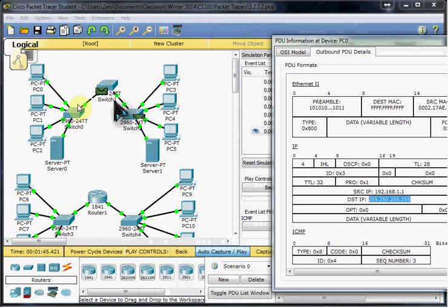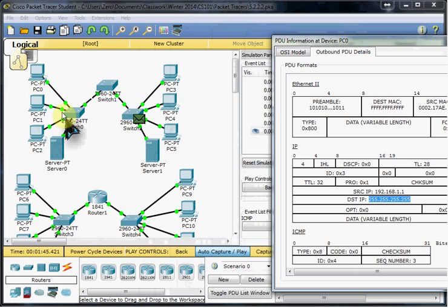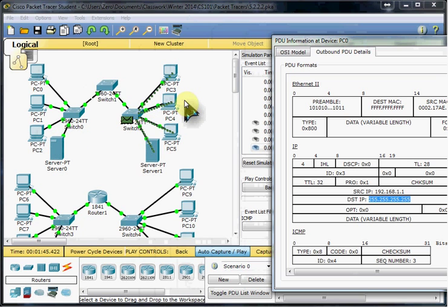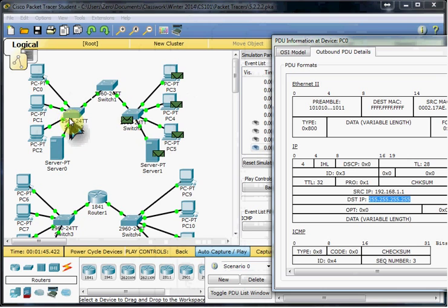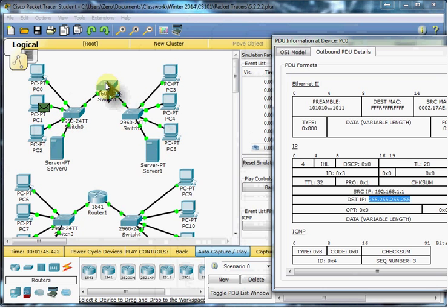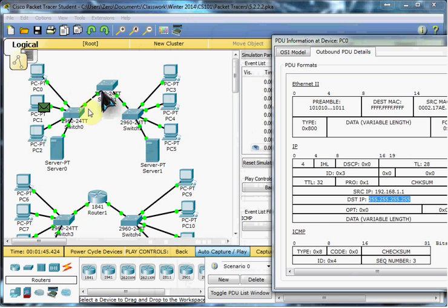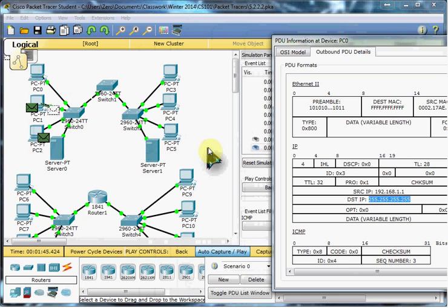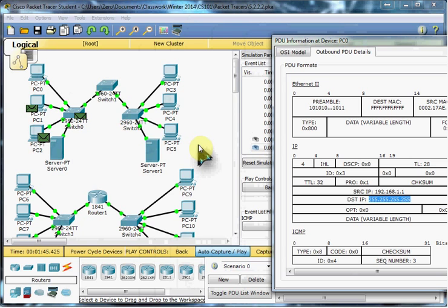So it will literally come to every single device and then be routed back as a response from every single device. So with that one broadcast, we end up with a very large amount of network traffic. Because the switch is going to continue forwarding it because there's no segmentation across this network at all. So that one broadcast fills up the entire network and goes out to every single device.